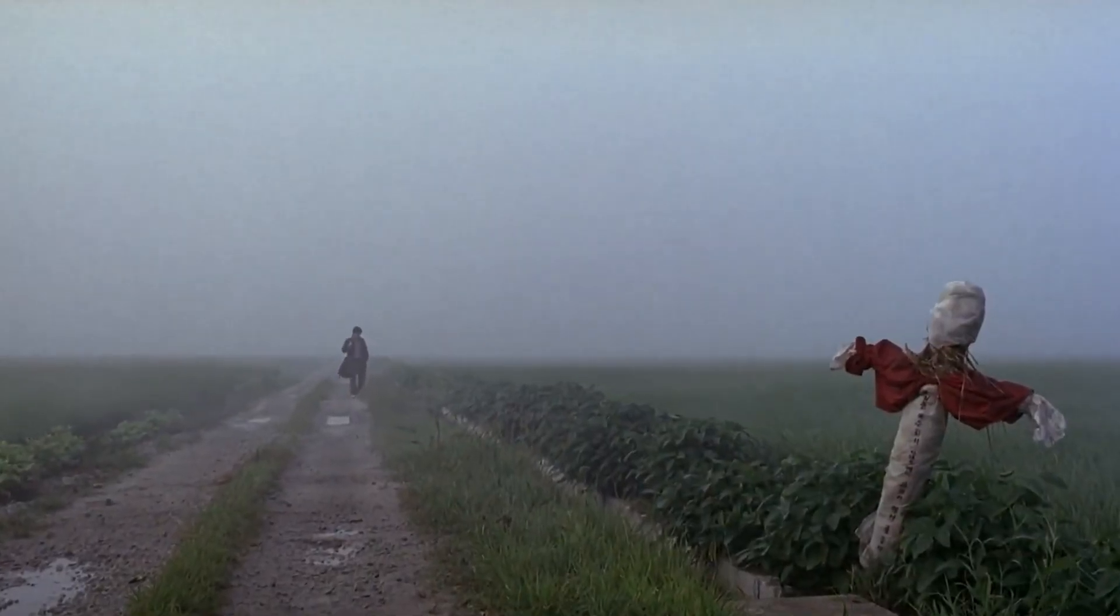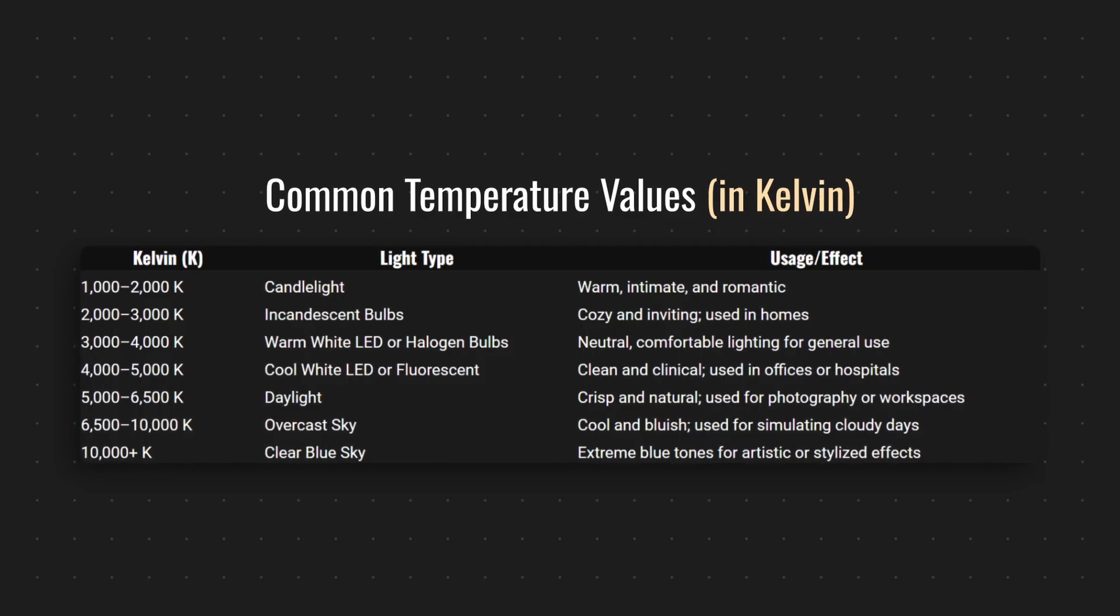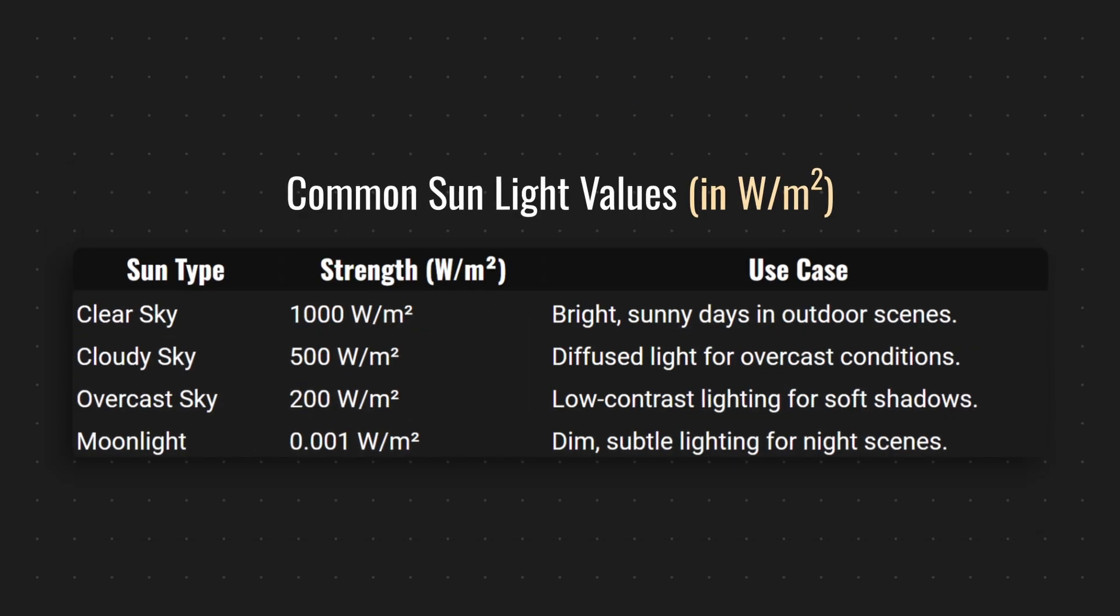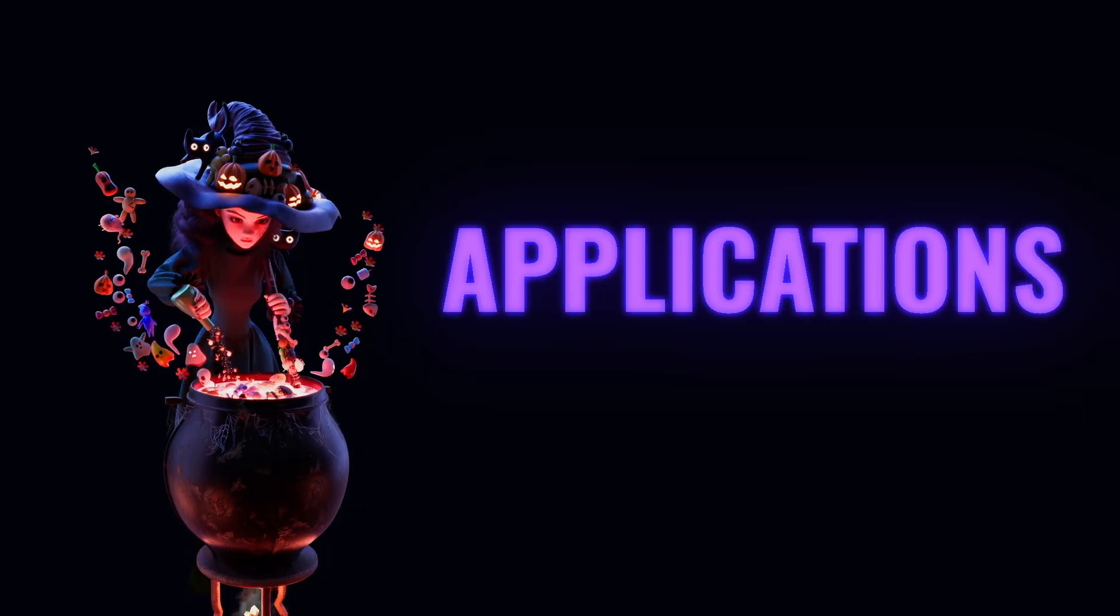These concepts are interconnected. Placement, intensity, size, and color all influence each other and your final result. Here are some common temperature and power values that you can copy for your projects.